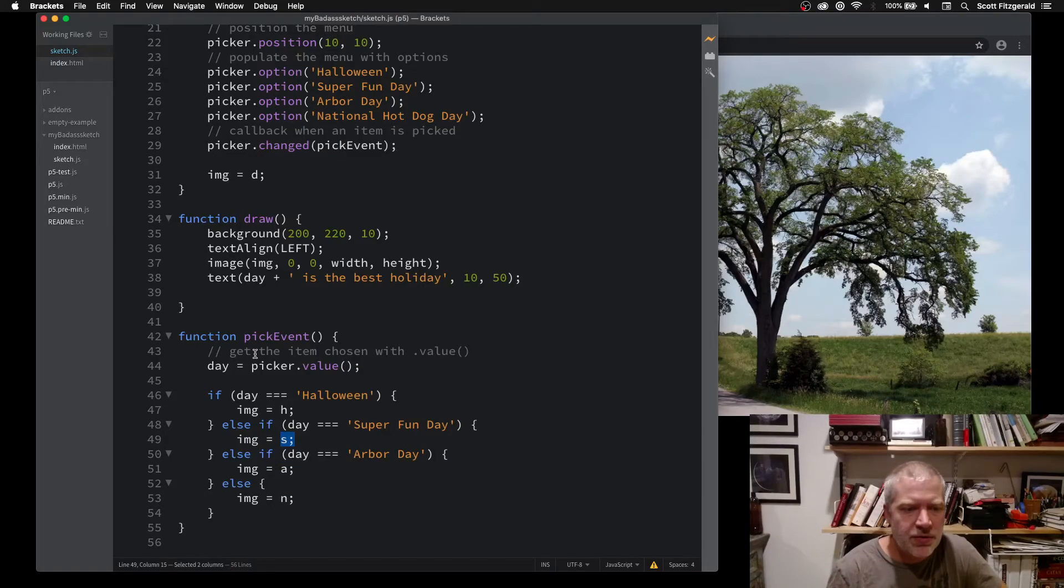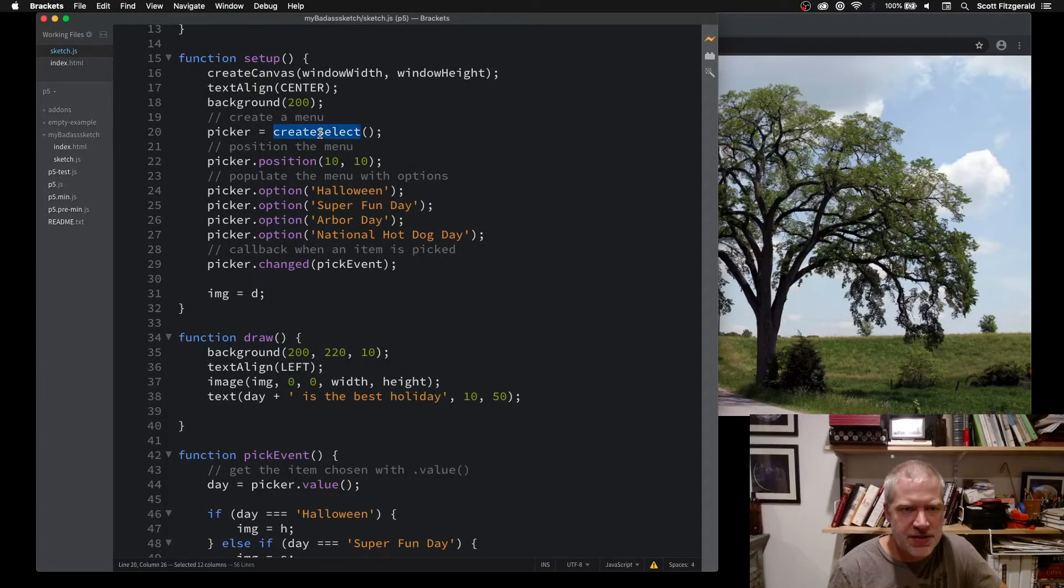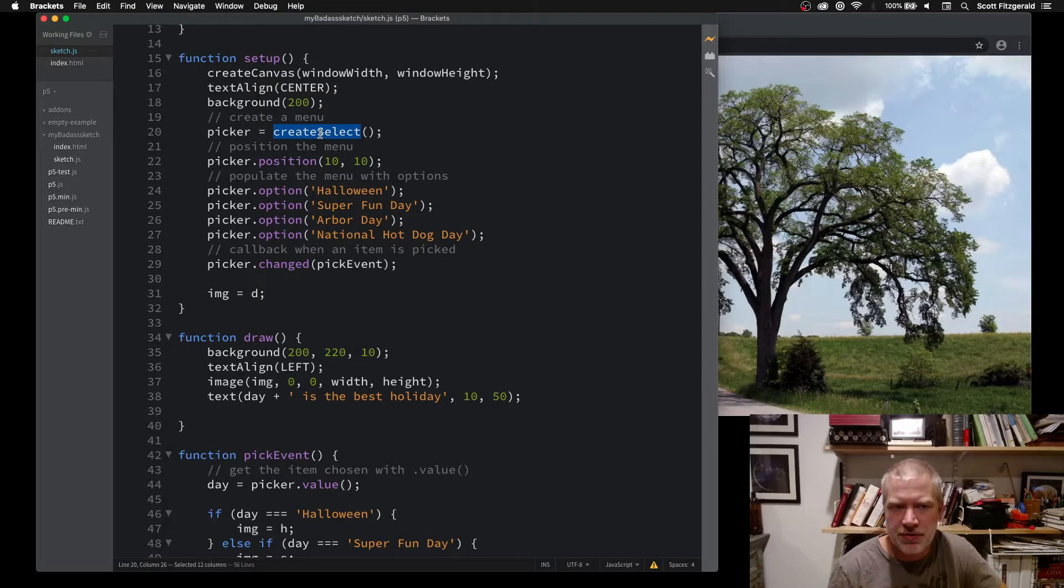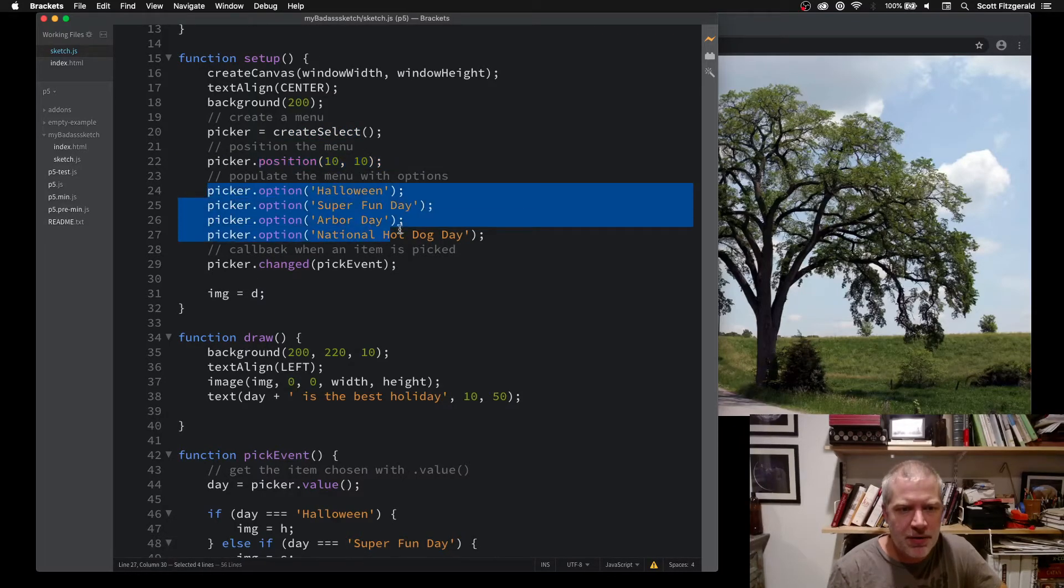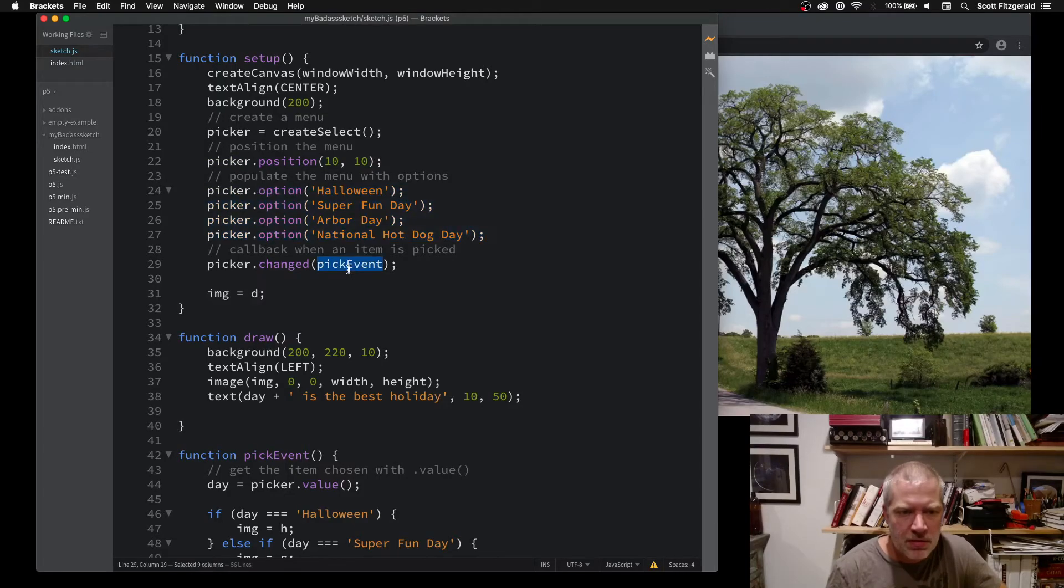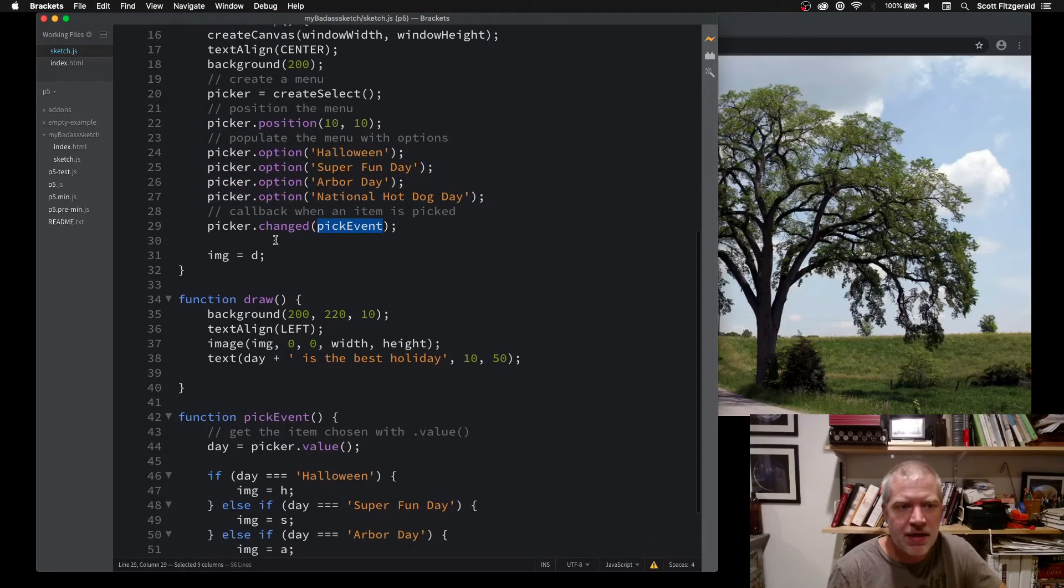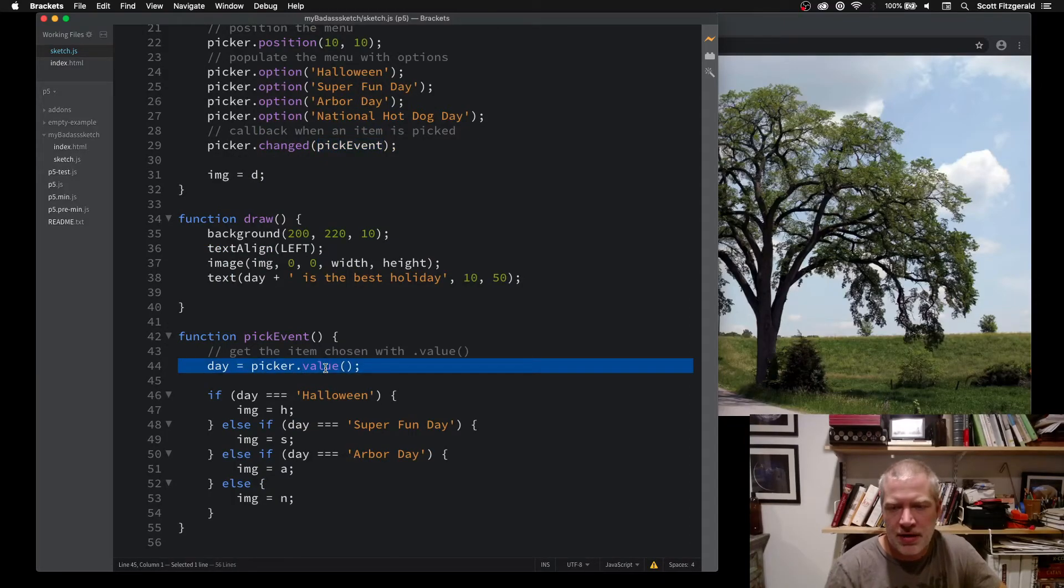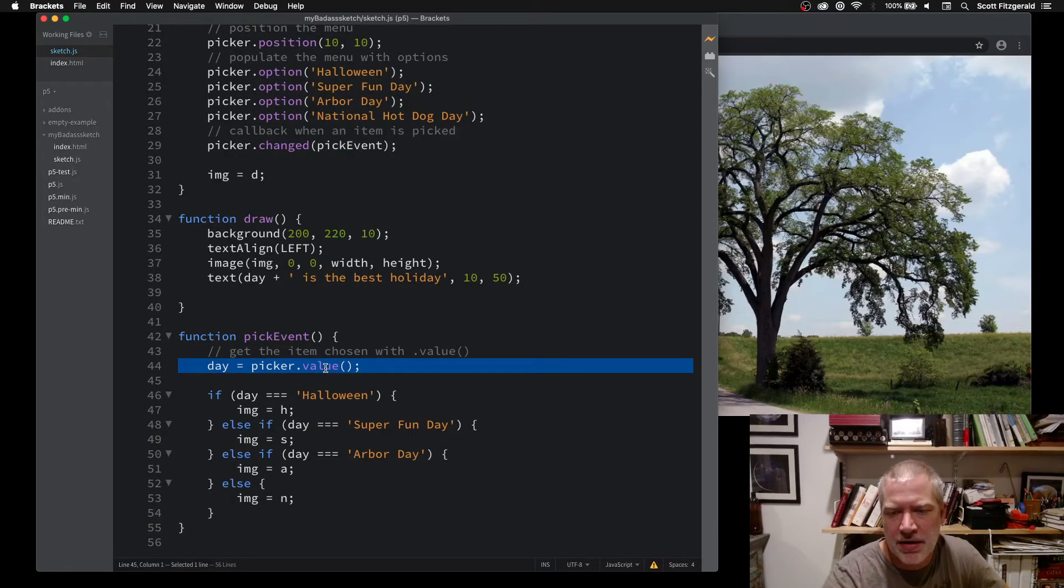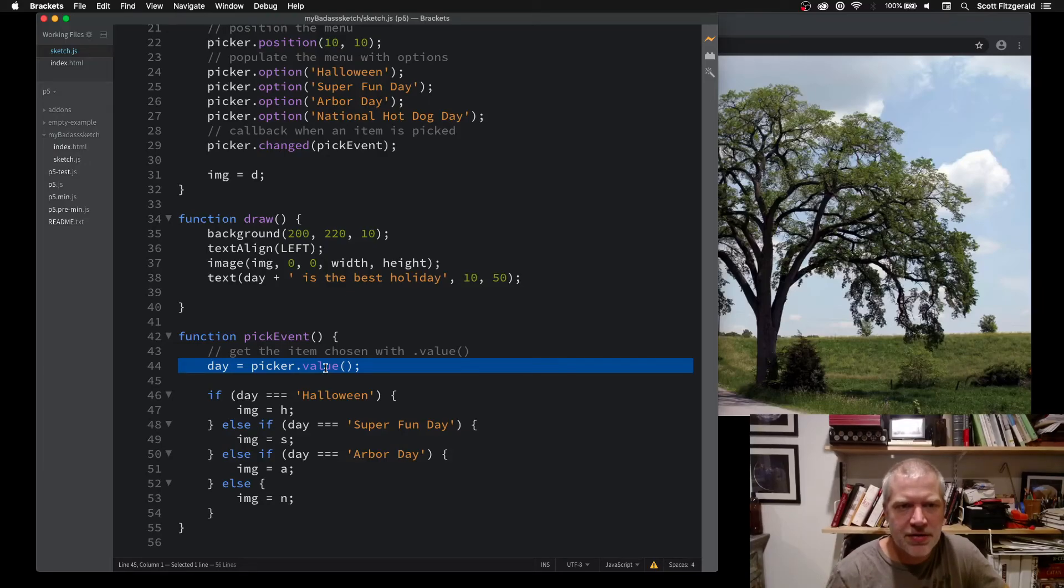The real takeaway here is you need createSelect to create the dropdown menu, position it, populate it with the options, identify what the callback is going to be on change. Then you get the value that's been chosen. And that's all there is.